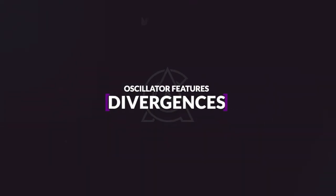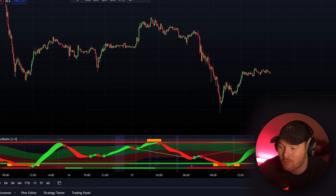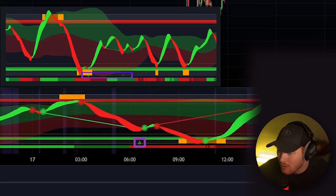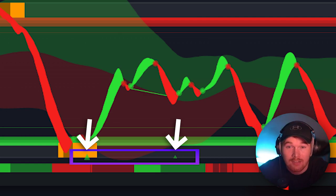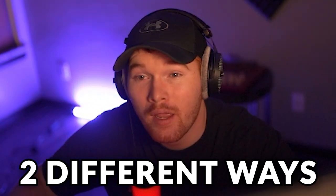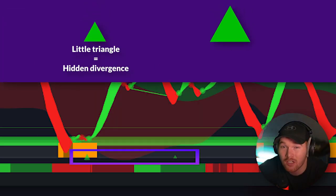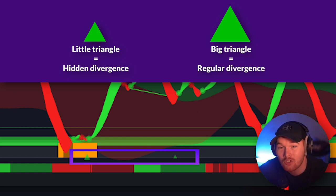The next feature I want to talk about is our divergence feature. It's very simple because we represent it with triangles. If you look at the screen right now you're going to see a couple of triangles representing areas of divergence. There are two different ways divergences are represented on the oscillator: a small triangle represents a hidden divergence, and a big triangle represents a regular divergence.